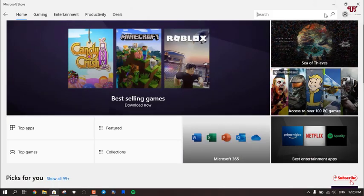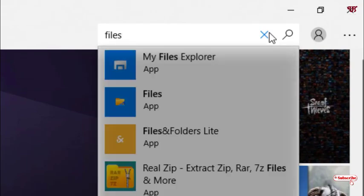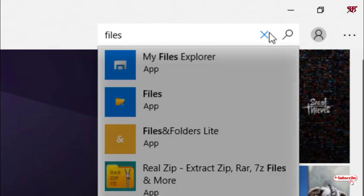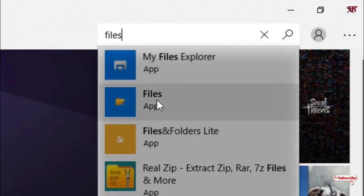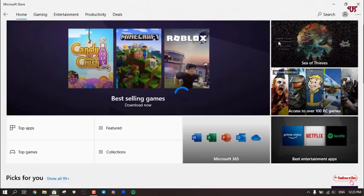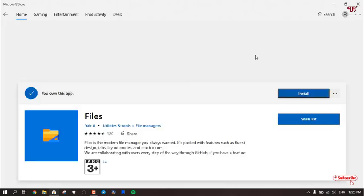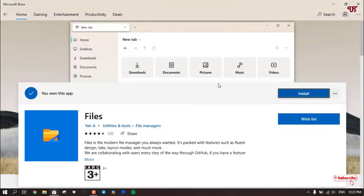So you can see it's the app store. Now you can see in the right top corner, search. Just click on it. Now here you type one file name: Files, as you can see. And here you can see on the second list, Files. Just click on it.